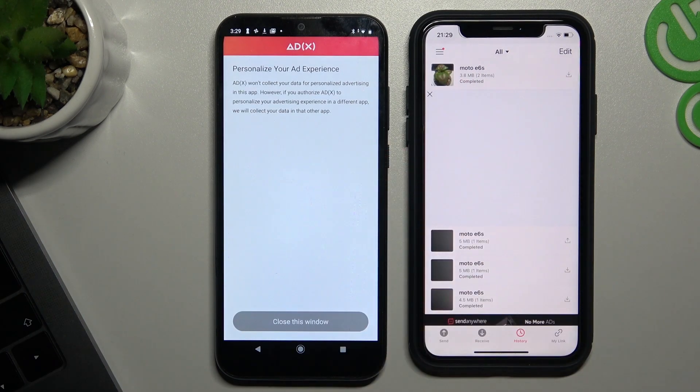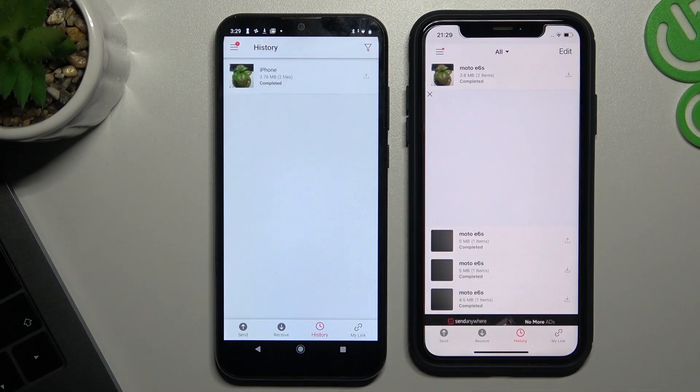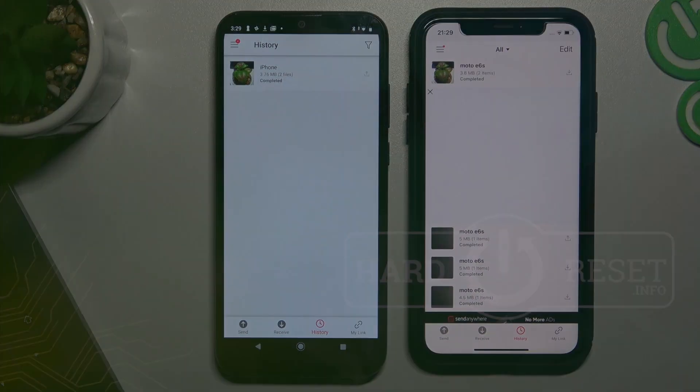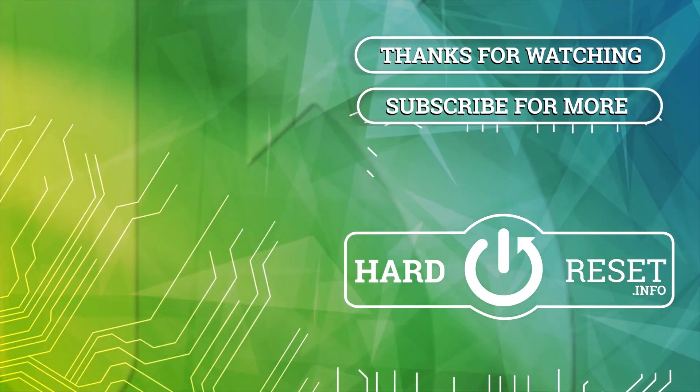And that's it. Thanks for watching — leave us a subscribe and a comment. Goodbye, thank you.